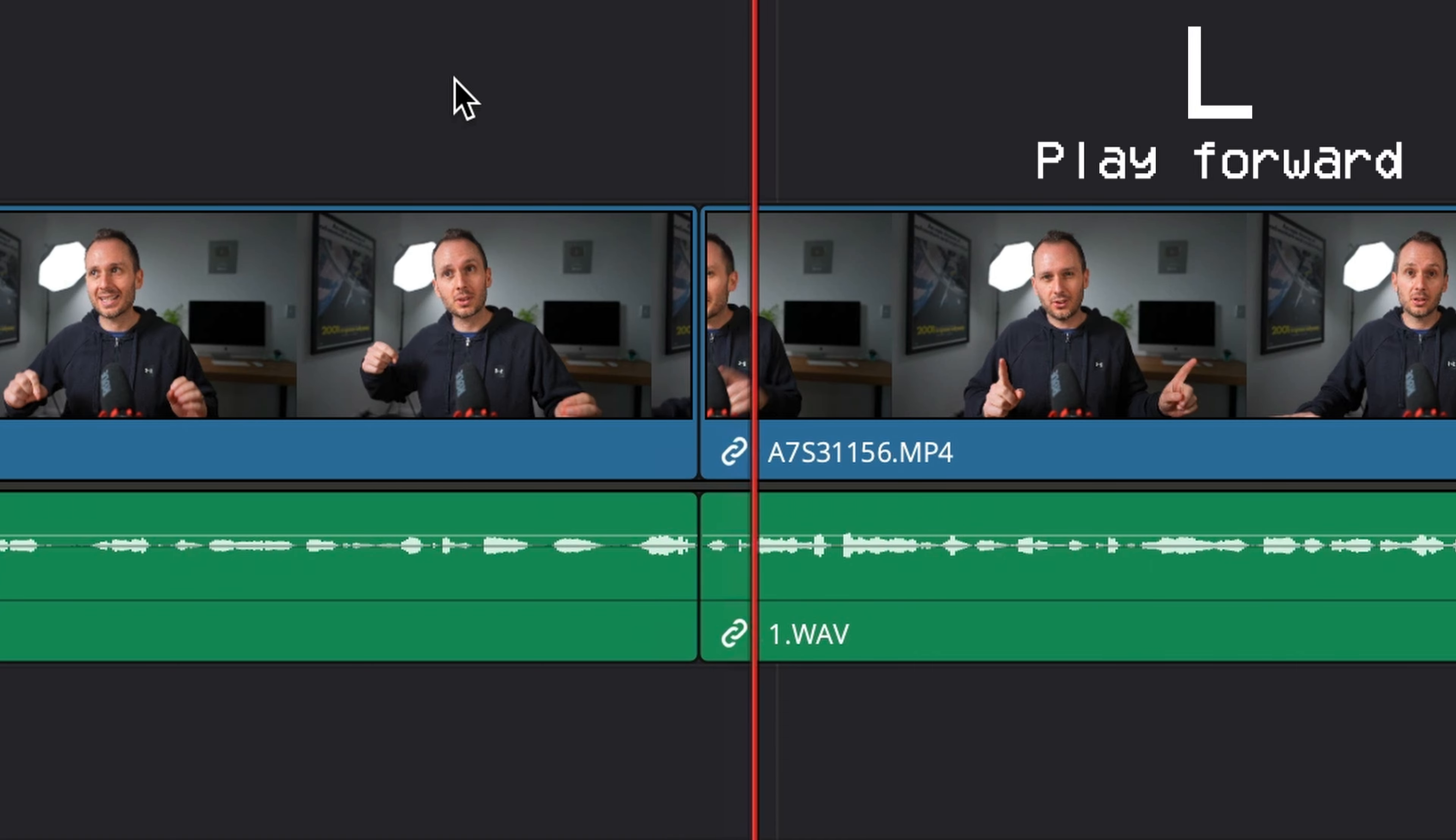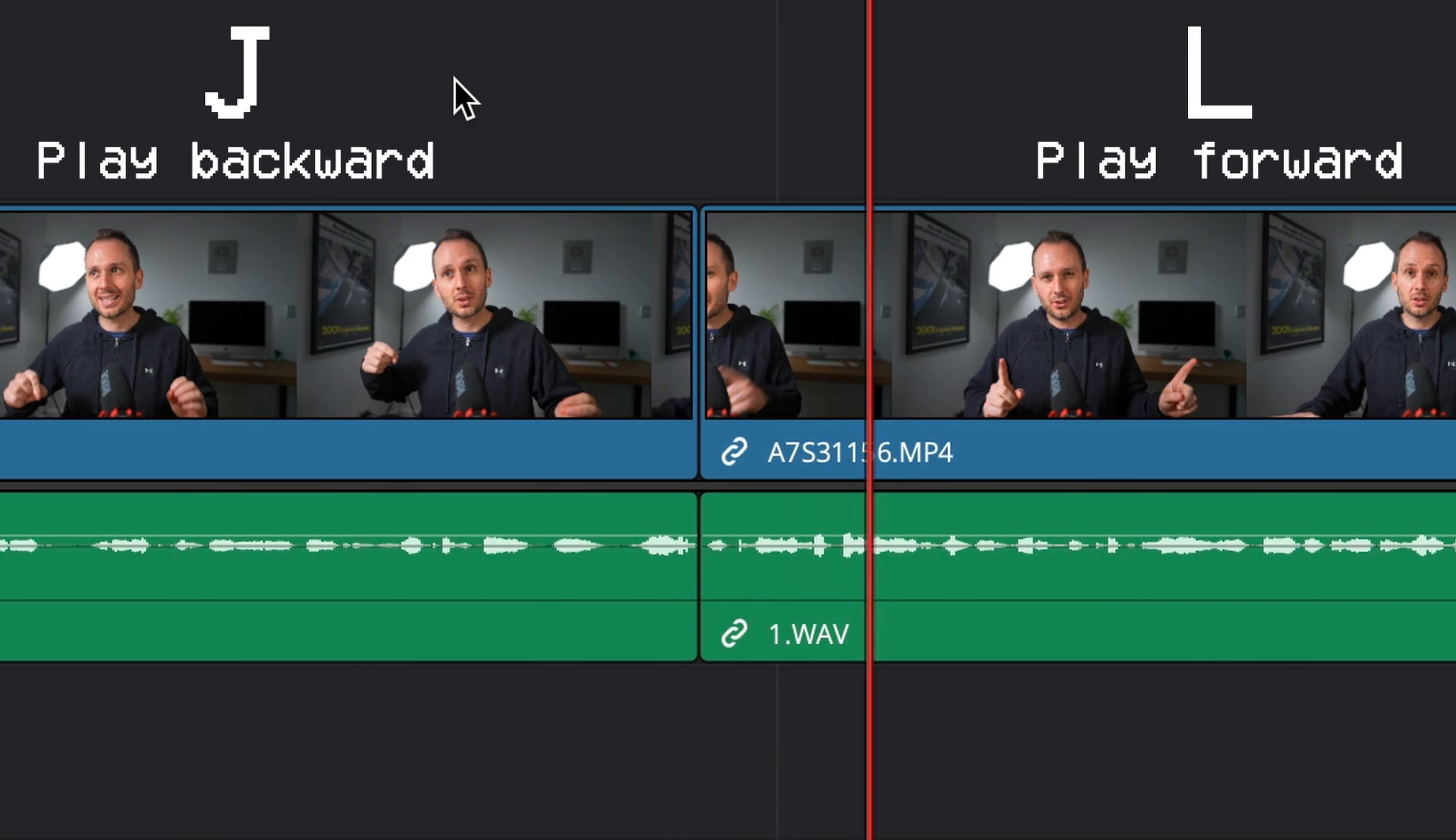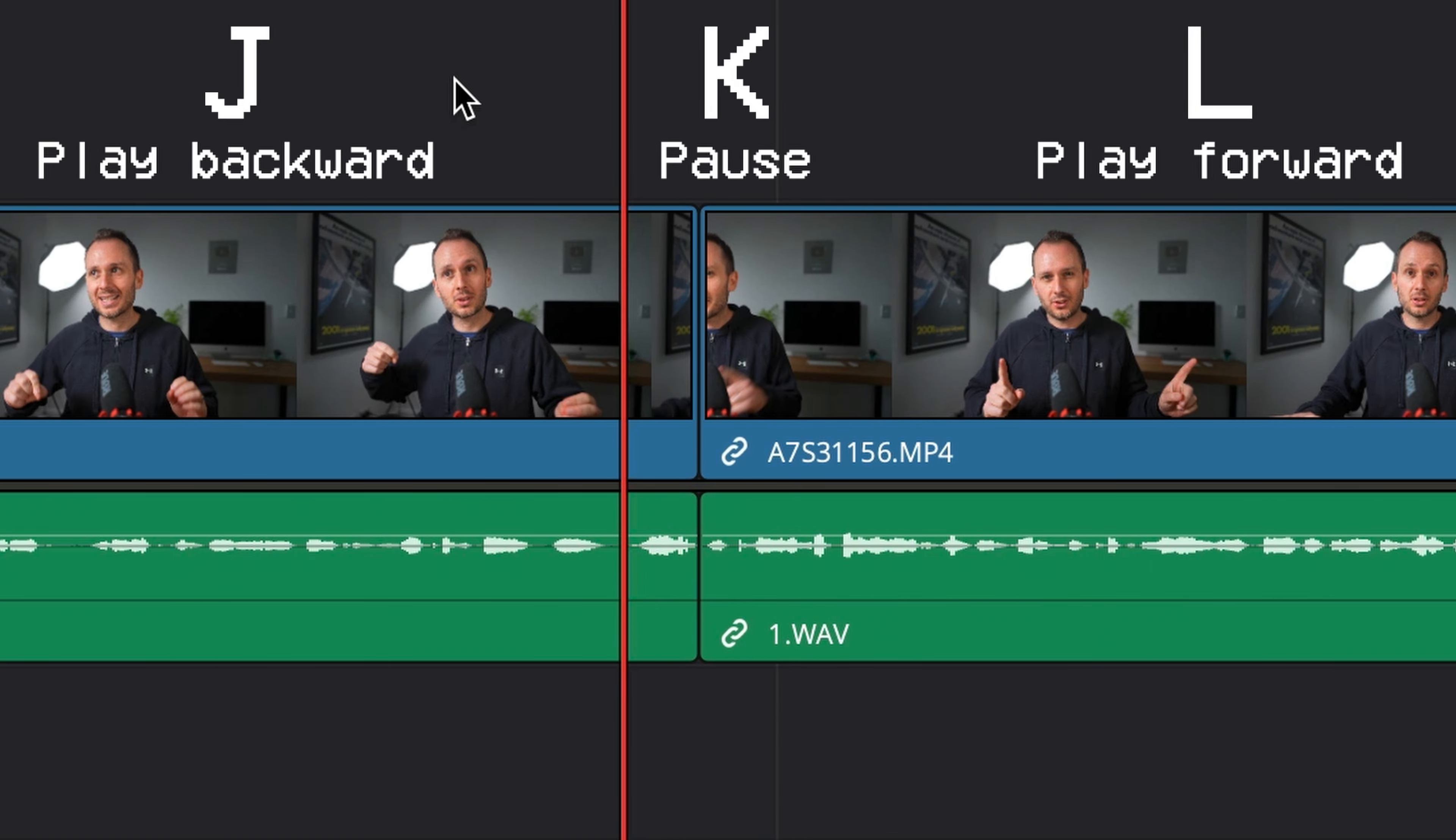If you want a quick way to play your timeline forwards, or backwards, you can press L to go forwards, J to go backwards, and K to pause.